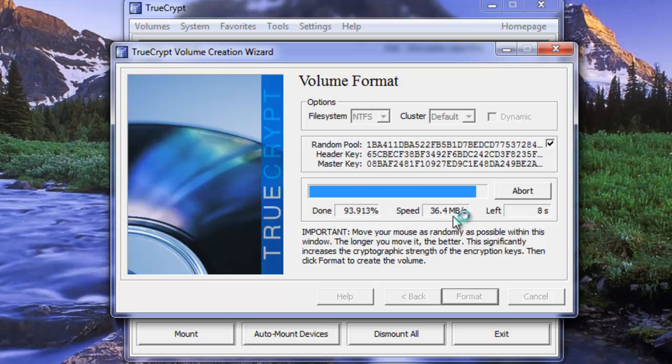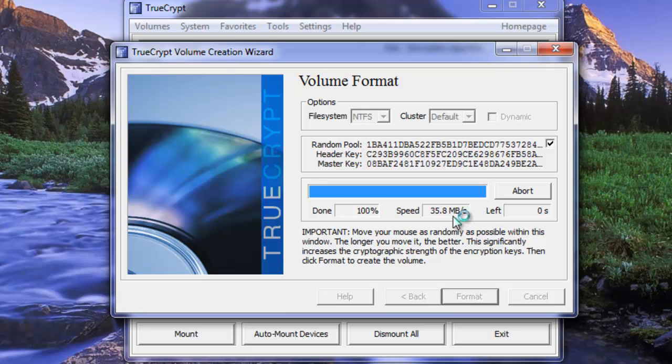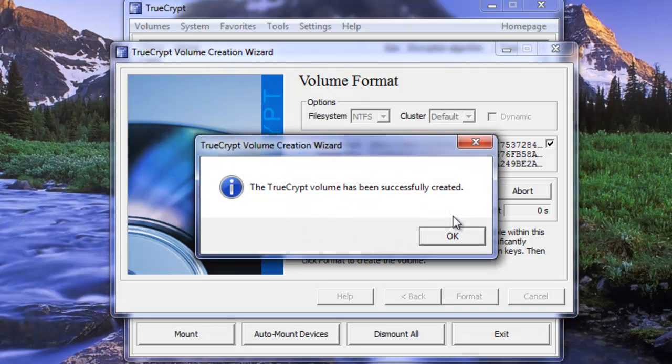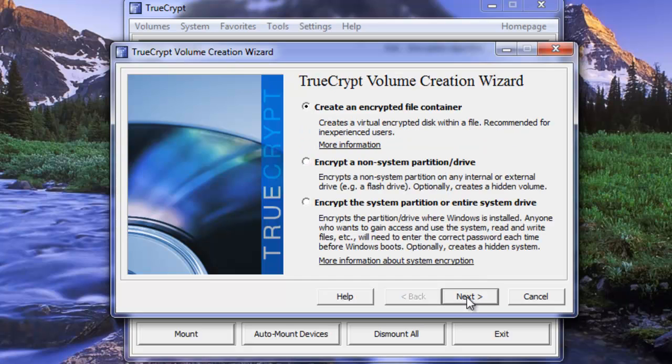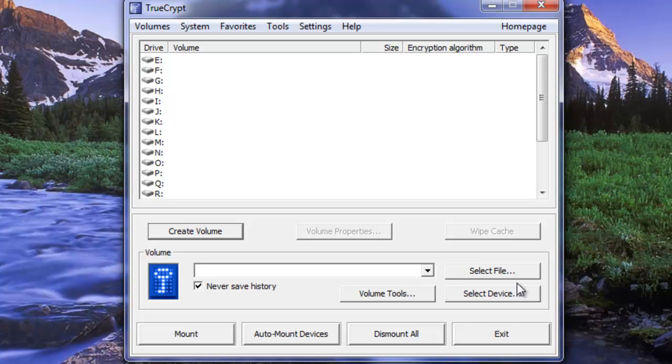All right the volume is about done here. Just got a couple of seconds left as we're coming to the end of this volume format. And here we go. The TrueCrypt volume has been successfully created. Okay so go next. Next. This takes us back to the create a new volume so we don't need any more volumes.